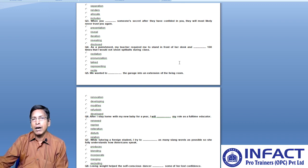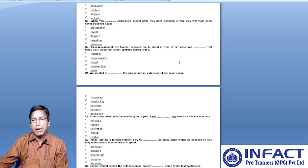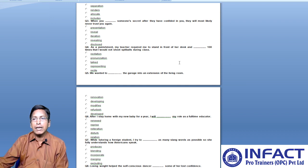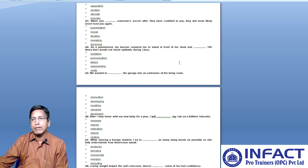Renewed means extended, so it may not match the blank. Reprise means repeat — whatever you were doing earlier, you want to do again. Reiteration also means repeat but does not convey the expected meaning in this context. Disturb implies being a hindrance, and relation implies correlation. The most appropriate word is option two, reprise.